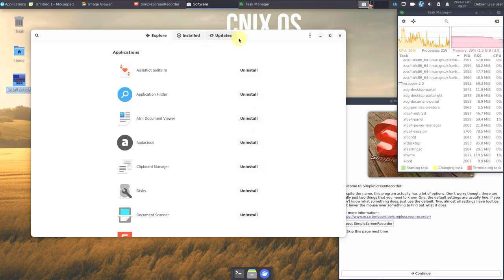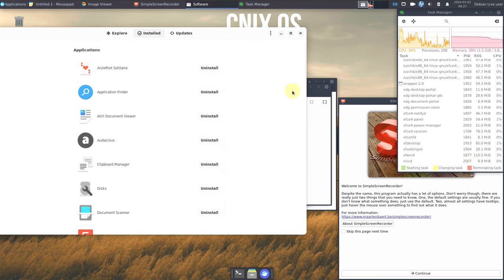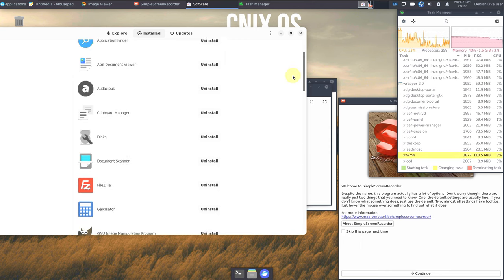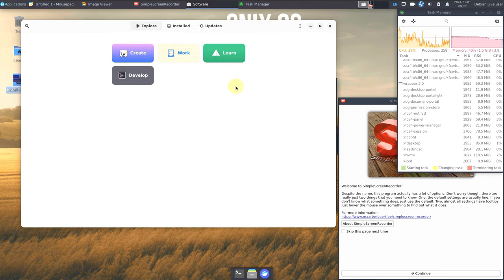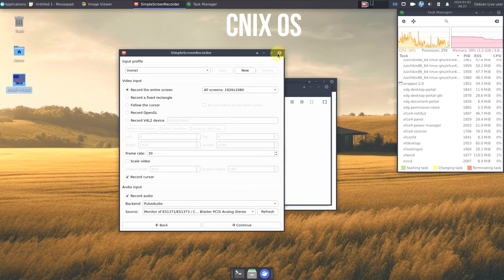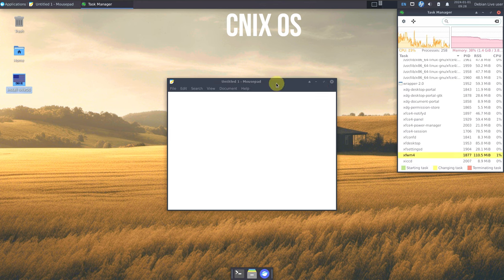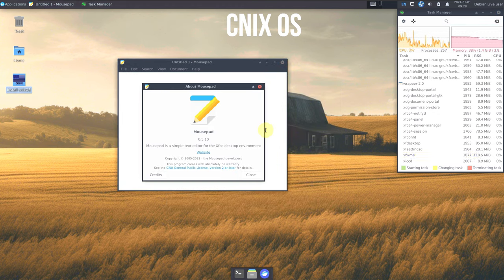The app store version is 43.5. To be honest, I don't know much about Cinex OS since I haven't made a video on it before — if you have any information or are using this distro, let me know in the comments. The screen recorder and image viewer are also available. Mousepad text editor version is 0.5.10.